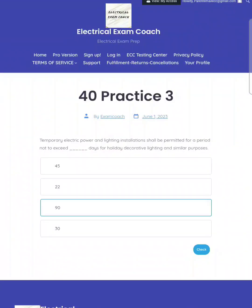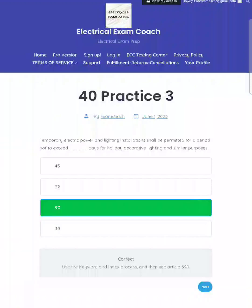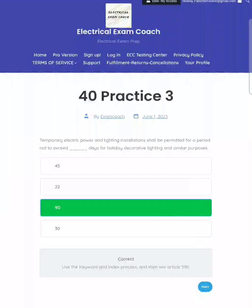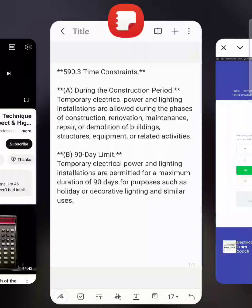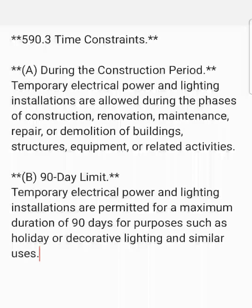The correct answer is 90 days. For this one, we're going to head to Article 590. Let's take a look at the paraphrase code language. When we get to Article 590.3, it talks about the time constraints for these temporary installations.